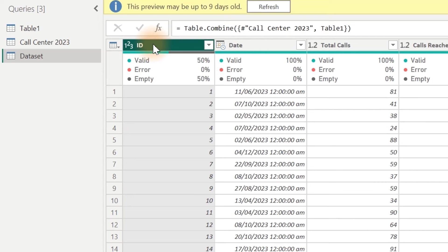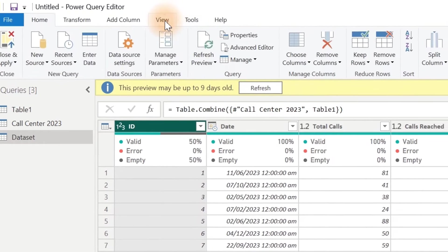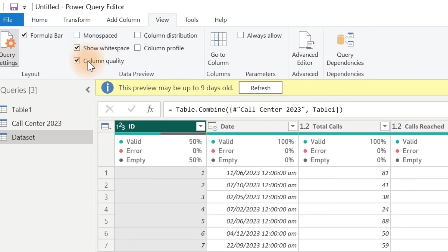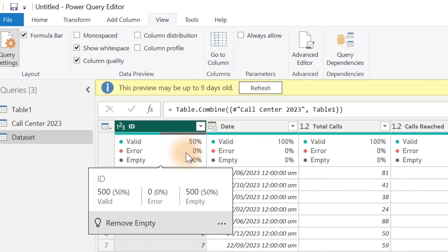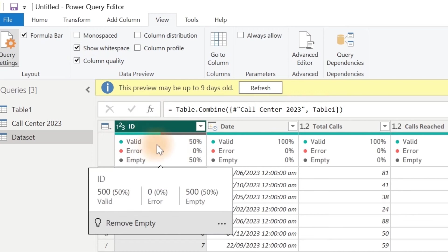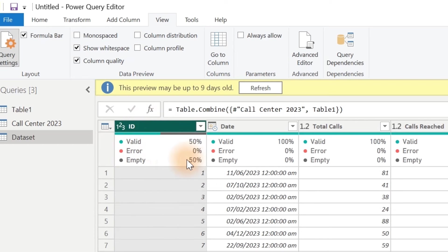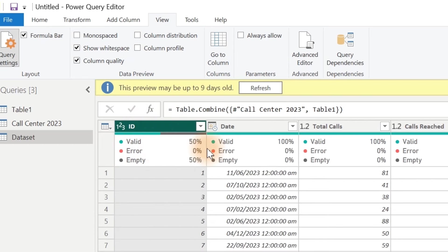You might be thinking, why do you have this particular one here showing valid, error, and empty? That's because I turn column quality on every single time I work on data. To do that, go over to View and make sure you check Column Quality right here. That gives you the quality of every single column in your dataset. As you can see, we have 50% valid and 50% empty. So there is nothing for me to keep here — I'm going to have it removed.